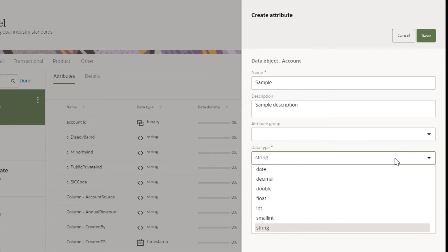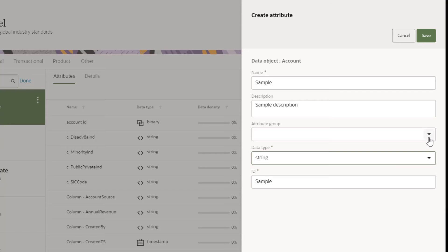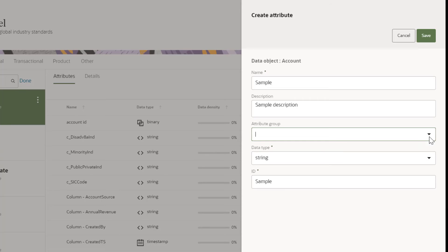You can also select an attribute group. Attribute groups can only have attributes from a single data object. You cannot group attributes from multiple data objects.